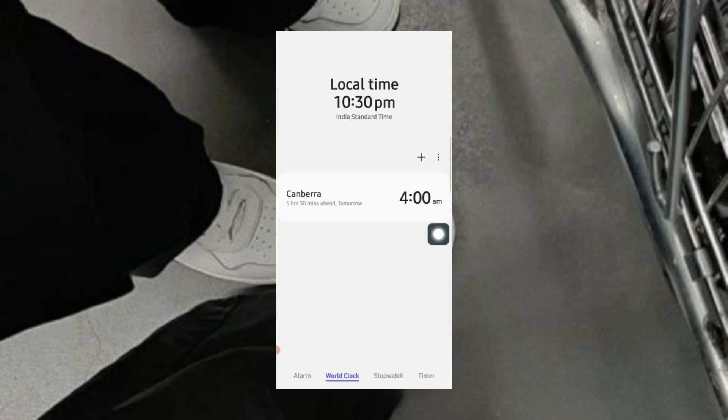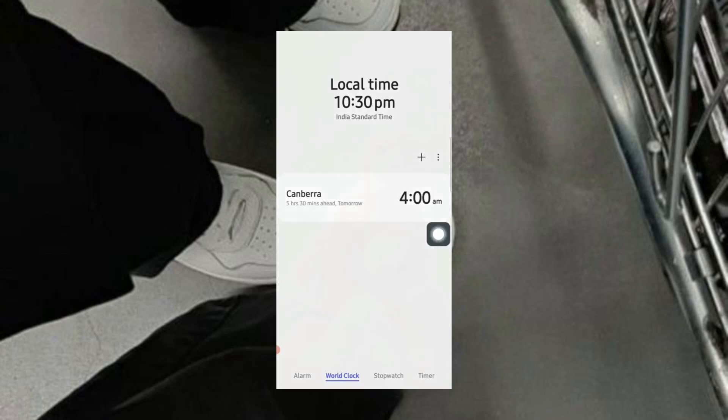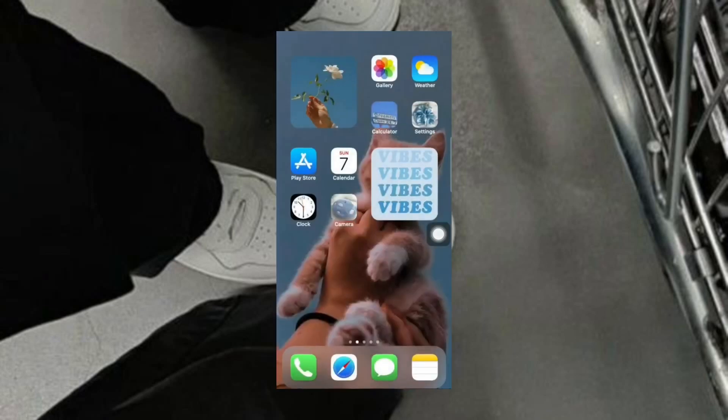Let's try the home action too. Let's go to assistive touch, tap on home. It will directly lead you to the home page.